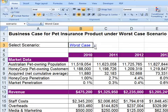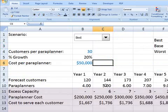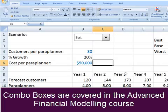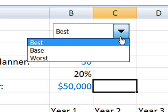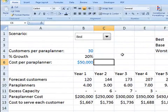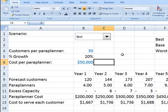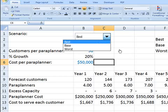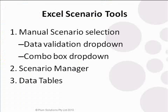Let's take a look at the combo box. Mechanically it's a very similar concept — you've got your drop-down box with best case and worst case showing there. From a user perspective it's probably better because you can see straight away that you need to make a selection. So that's your manual scenario selection — you show one scenario at a time, and it's probably the most commonly used sort of scenario analysis in Excel.